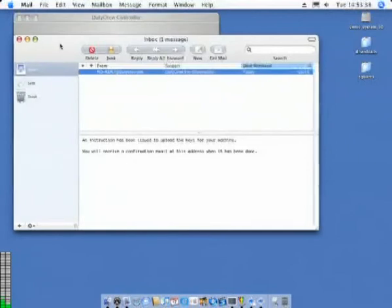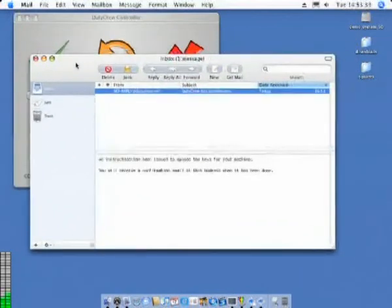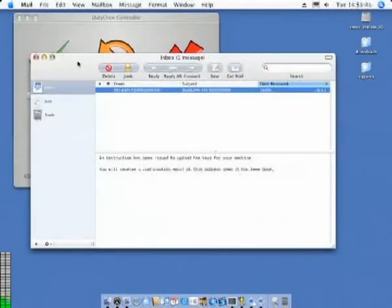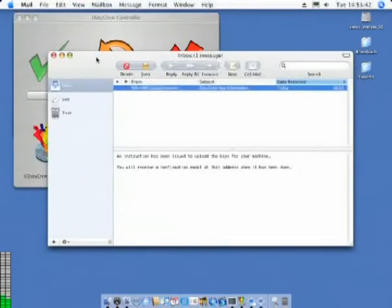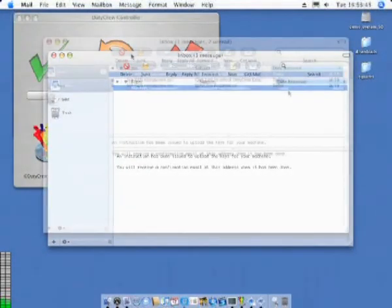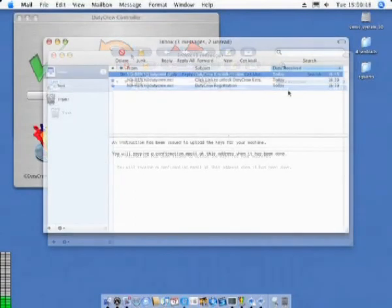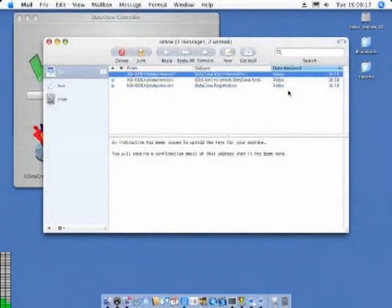You should now wait for additional email from DutyCrew. In the next 15 to 20 minutes you should receive an email from DutyCrew informing you that your licenses have been uploaded. As you can see here, 7 minutes later they have arrived.